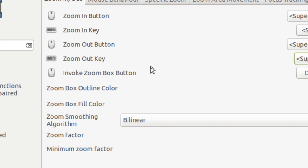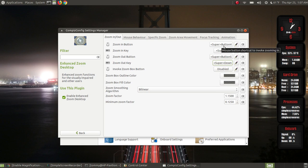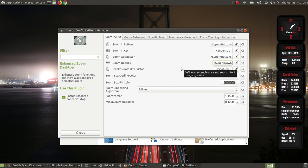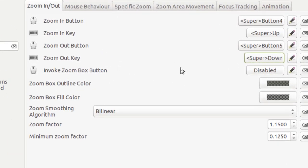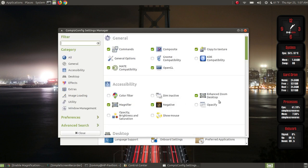That was zooming in by holding down the Super key and scrolling up on the mouse. I can zoom back out by holding down the Super key and scrolling the middle button backwards. With the mouse I can hold the Super button and scroll up to zoom in, and scroll down to zoom out. Using the keyboard zoom keys — Super+Up and Super+Down — does the same thing.